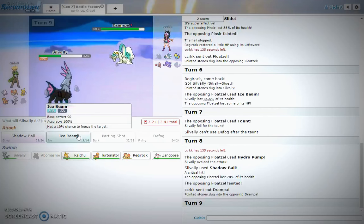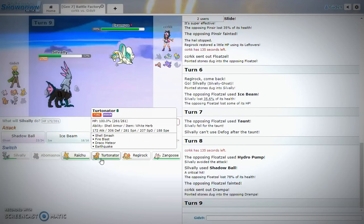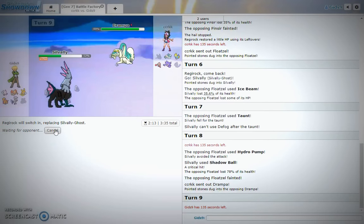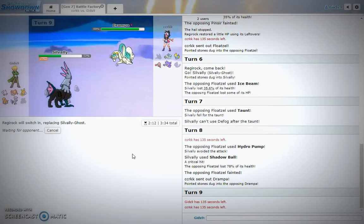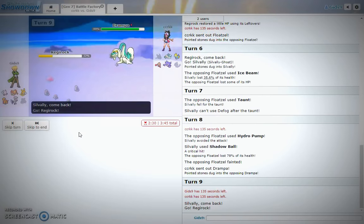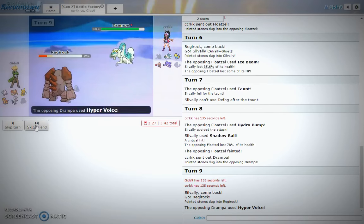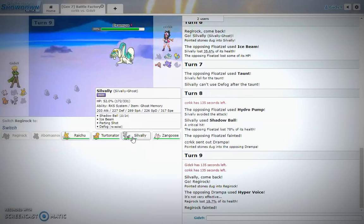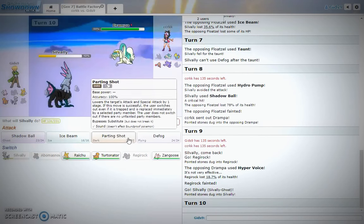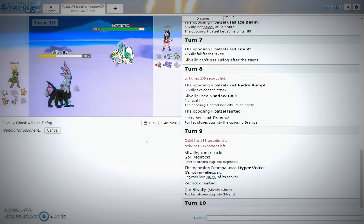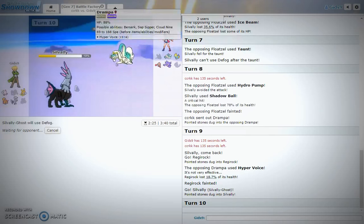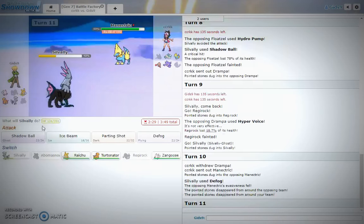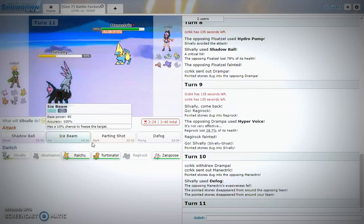Do I stay in or do I go into Regirock? I guess I can go into Regirock. I'll go into Regirock right now. Did he have Toxic? Use Fire Punch. Hyper Voice killed? He predicted the switch. I'm bloody impressed. I am bloody impressed.